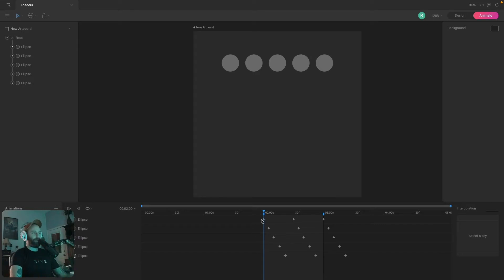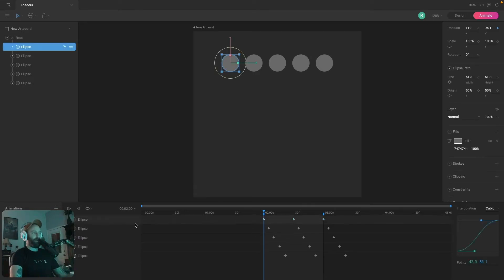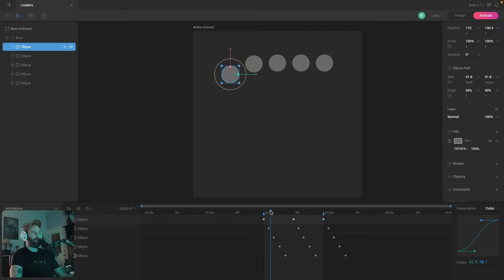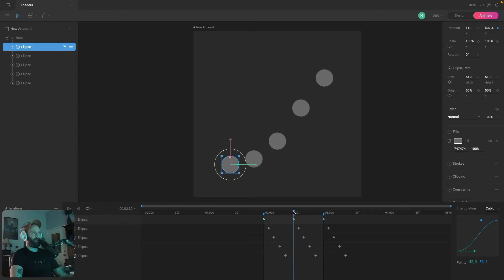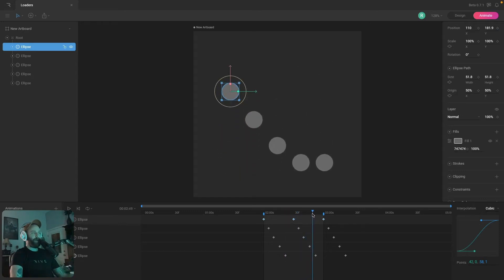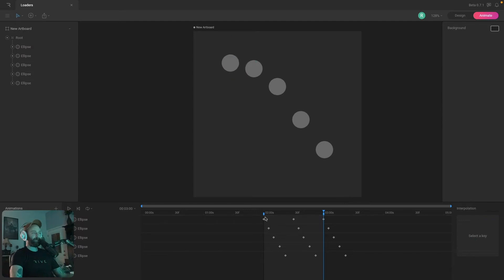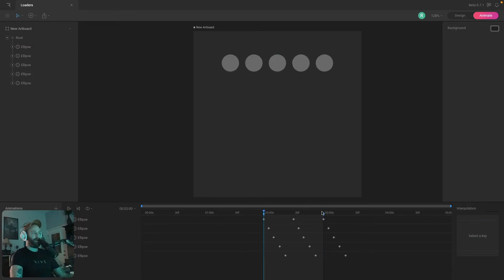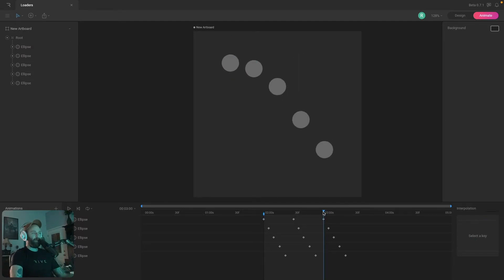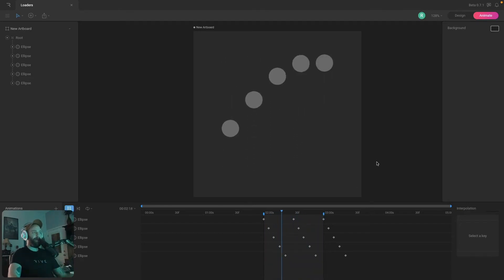You can see that the first ellipse starts animating, then the second, third, fourth, and fifth. That looks pretty good, until we get to the end of the timeline and it jumps back to the beginning — you can see the ellipses snap back to the top, which is not what we want.